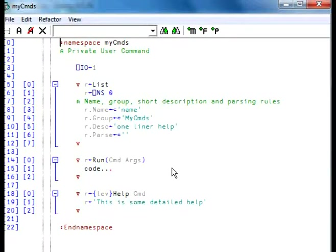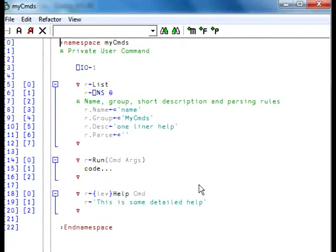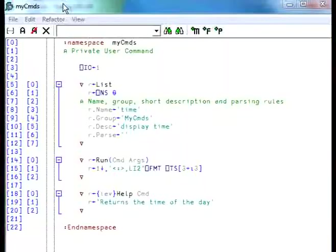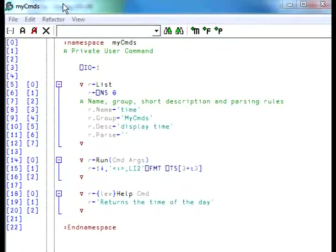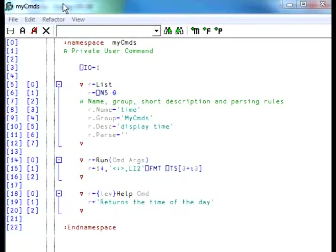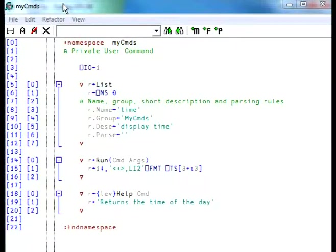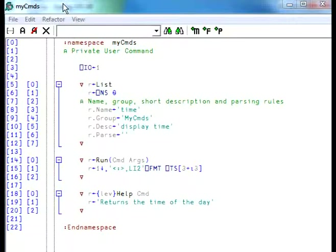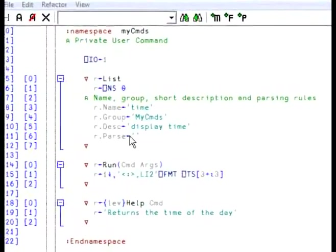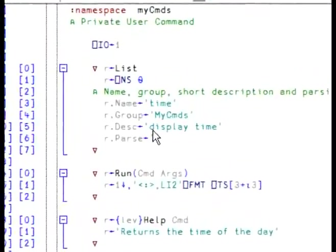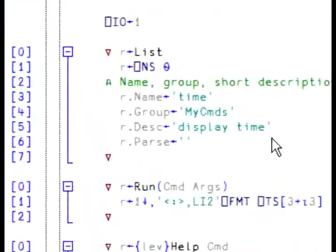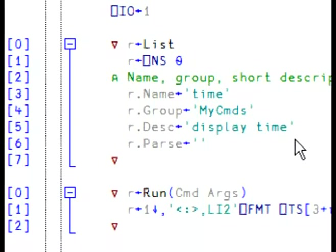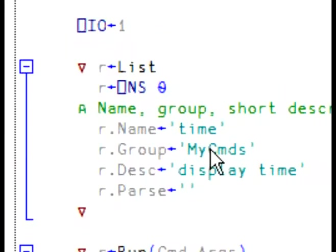Now let's say we want to write a command called time. And this command will return the actual time. Here, we have written the code for our command. It contains the three functions list, run and help. List is used to show a short description when we enter the right bracket question mark. The name of the command is time. It's part of my commands.